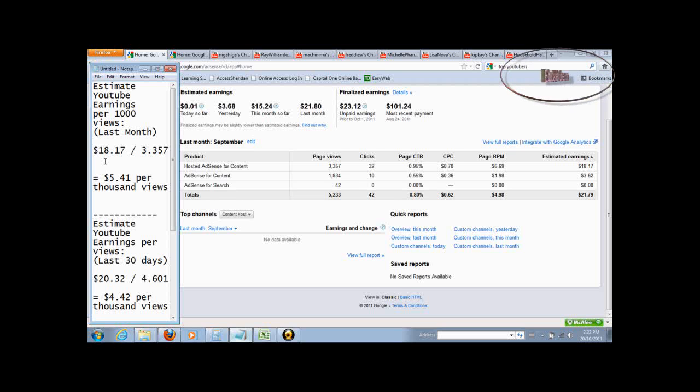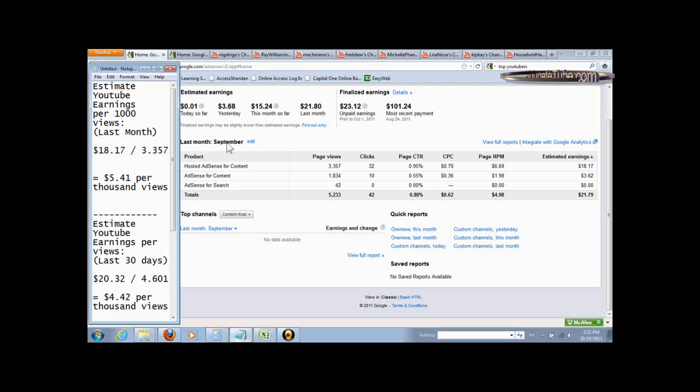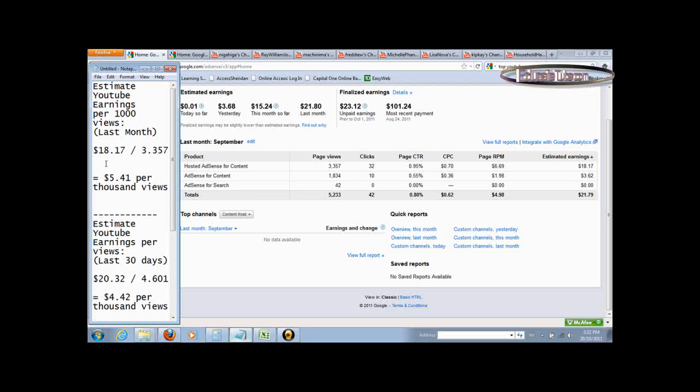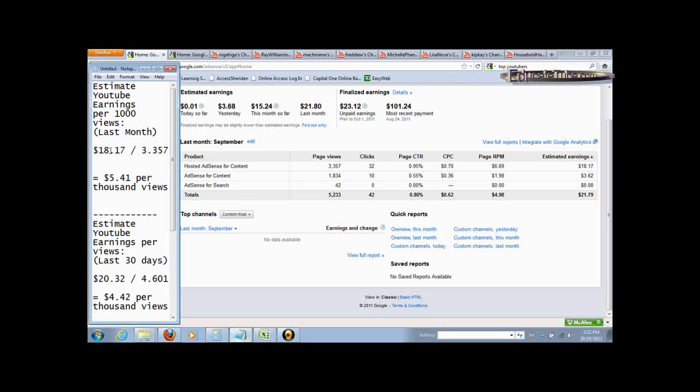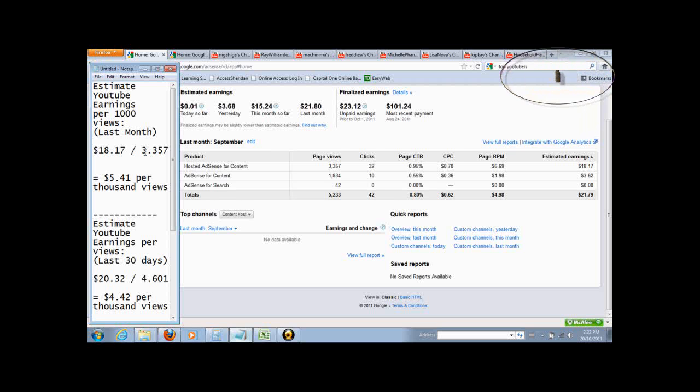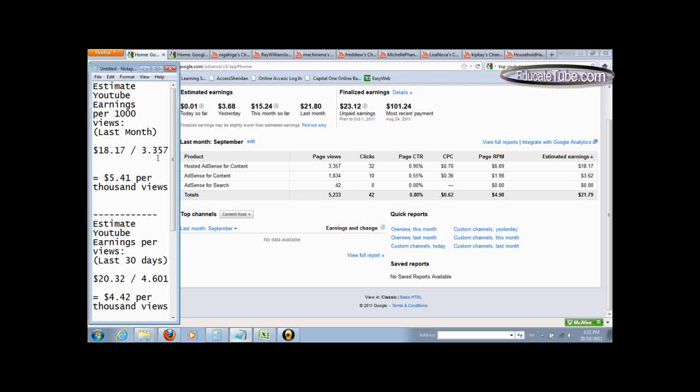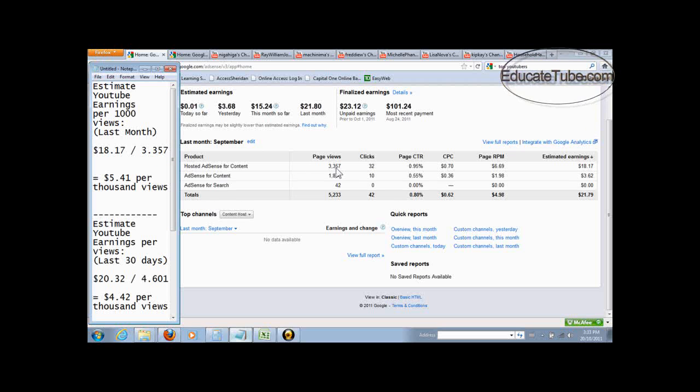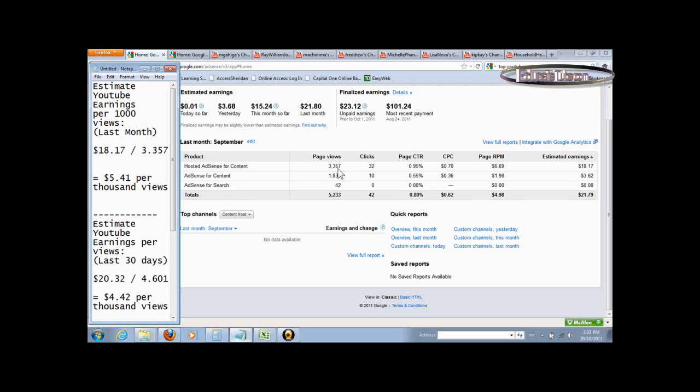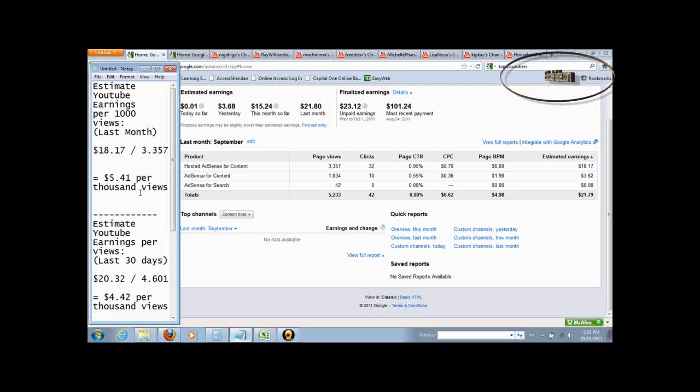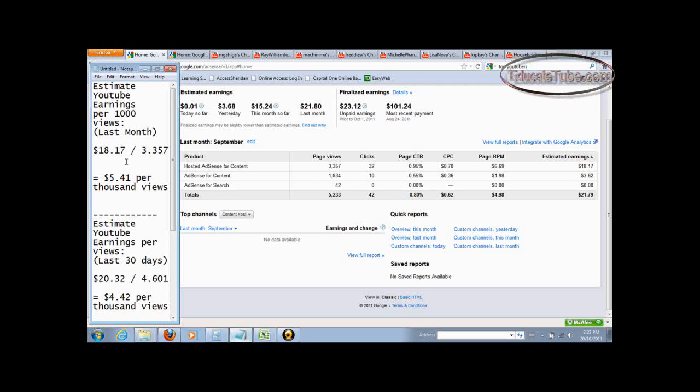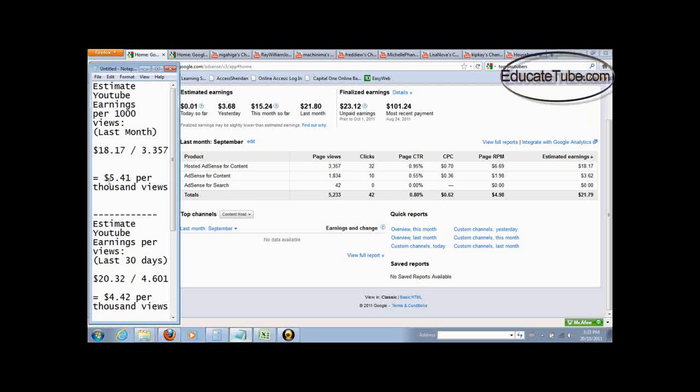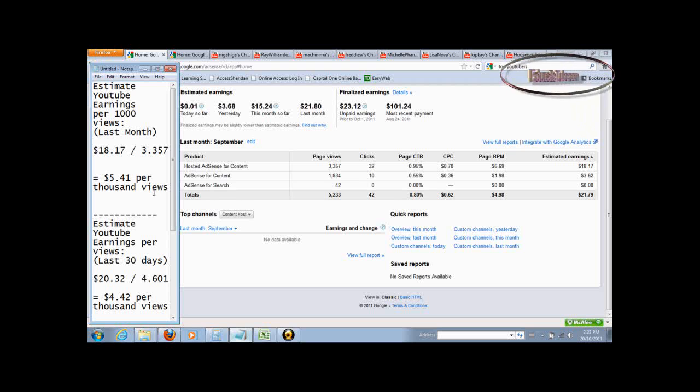For example, in the month of September, last month, the earning per thousand, if you divide $18.17 by 3.357. Now, how did I get this number here? It's actually 3,357 page views divided by 1,000 and that will give you per thousand. So anyway, if you divide the two numbers together, you get $5.41 per thousand views.